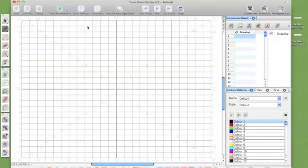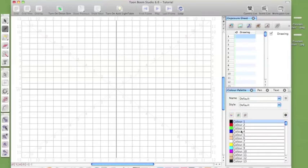This is the drawing area, obviously the tools here, light tables and stuff. But this is the exposure sheet. This is the colour palette. You can set your colour palettes.